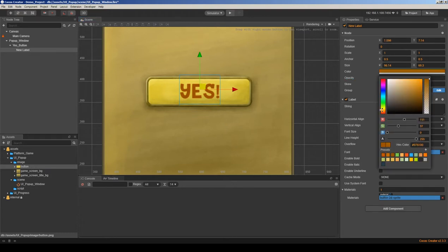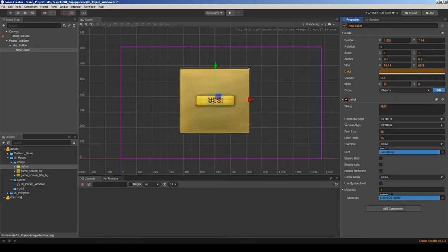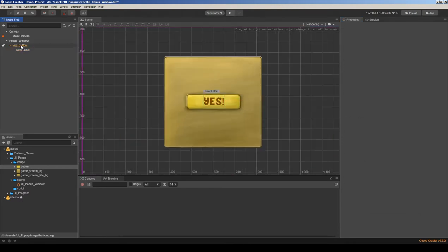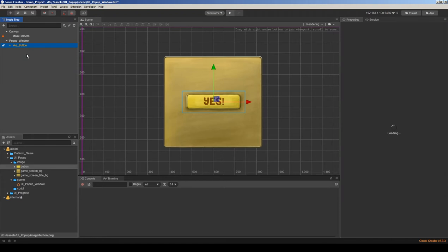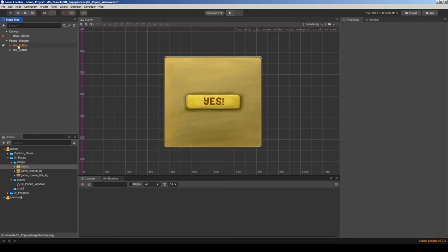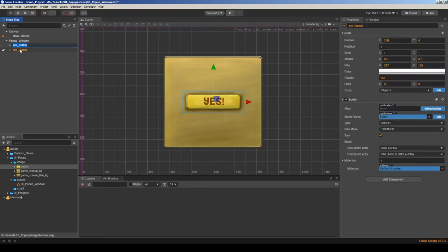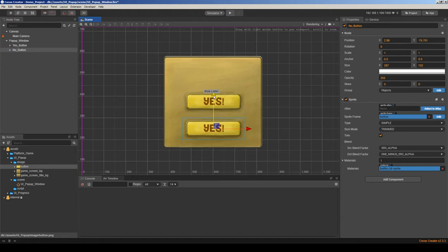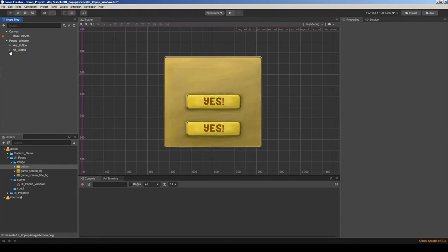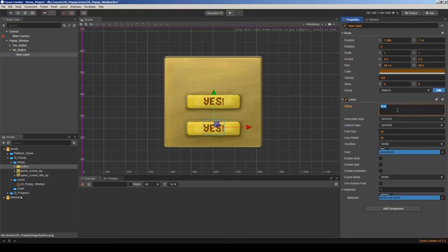I can change the color a little bit. This is the yes button, and let's add another button — I'll copy and paste. This will be the no button, and I'll put it a little below and change its labels so we can see which one is yes and which one is no.